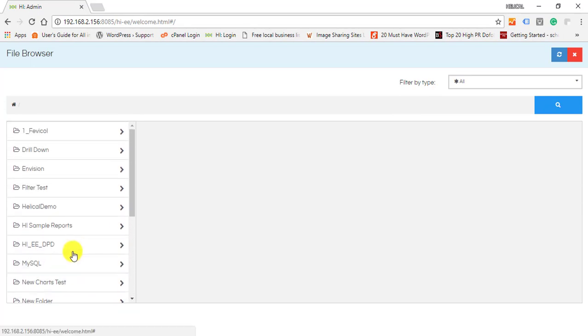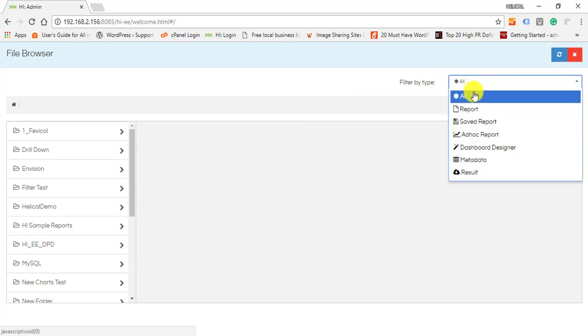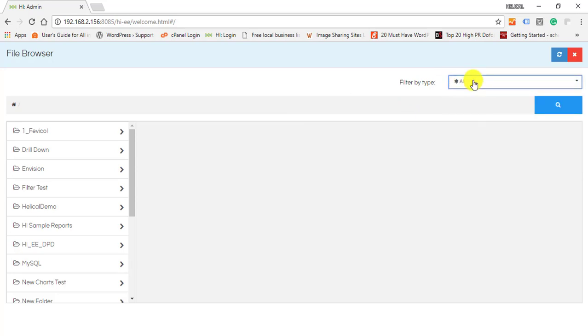Click on the file browser button. You can now see all the folders in which files are saved.